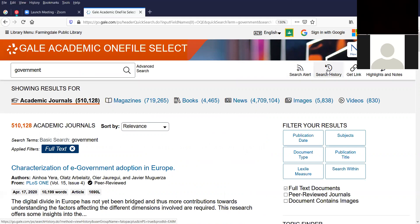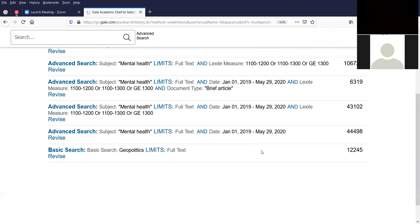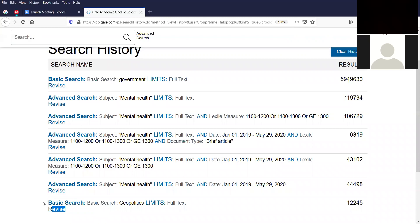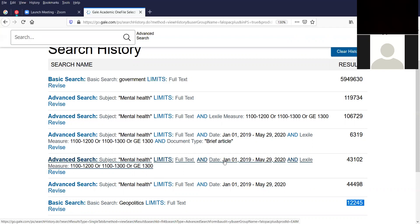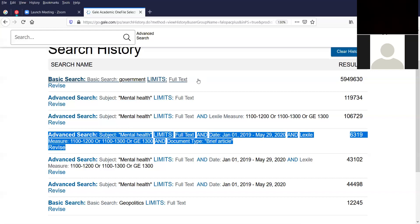You can see your search history at the top of the page. We started out with a search for geopolitics at the bottom — the newest is at the top, the oldest at the bottom with 12,245 results. Then we did a search for mental health with limits, then mental health with limits plus full text and a date sort, and then up to the government search we just did, which had completely unwieldy results. But now you know how to filter by Lexile level or by date.